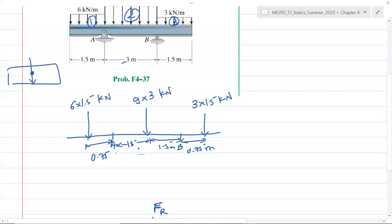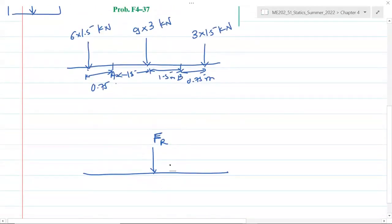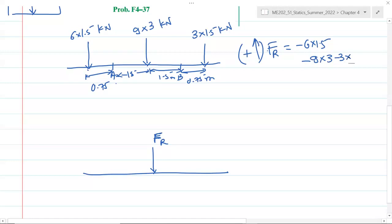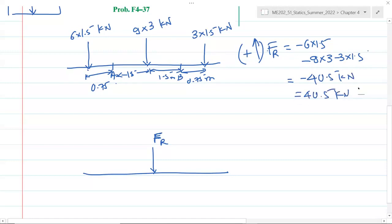Now we need to reduce these distributions to a single point load. Assuming going up is positive, these three loads act downward, so the resultant force is: minus 6 times 1.5, minus 9 times 3, minus 3 times 1.5 — giving a resultant load of minus 40.5 kilonewton, or 40.5 kilonewton acting downward.